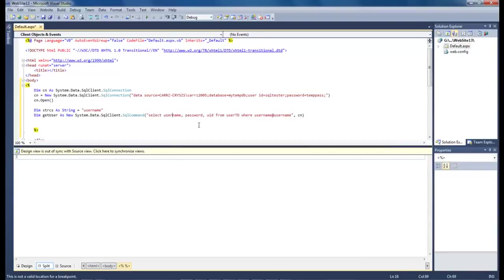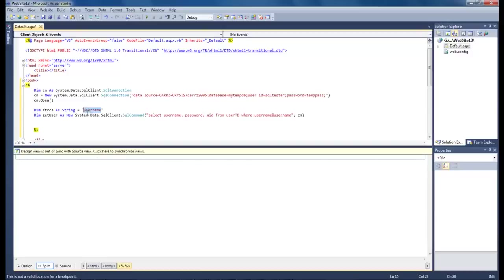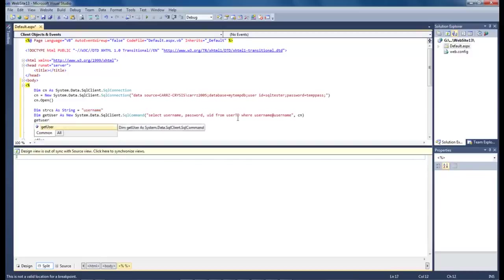We want to select our username password and user id from our user table where username at username. This right here is going to be this right here. So now let's go down and do get user.